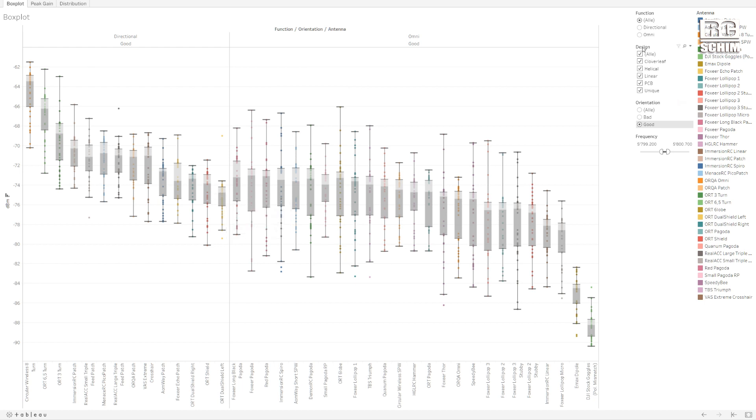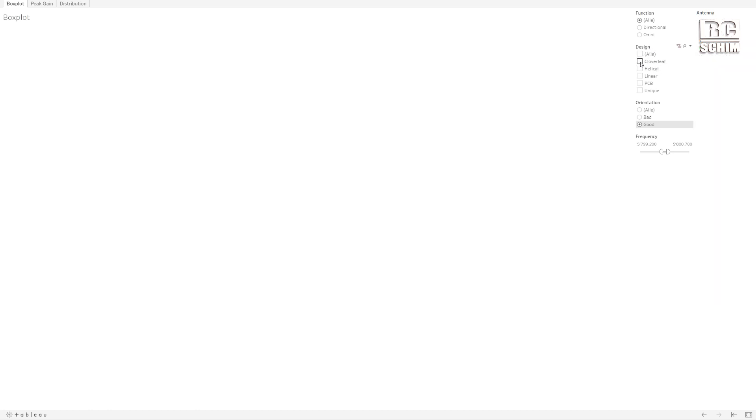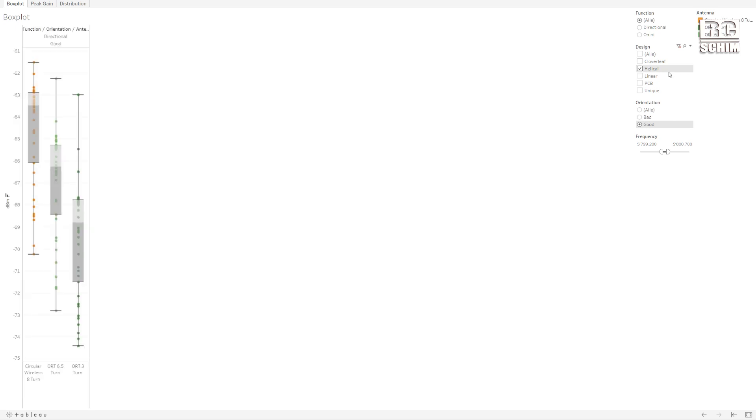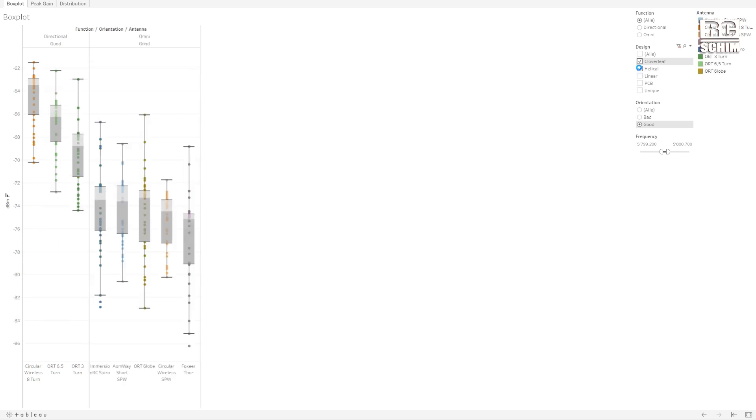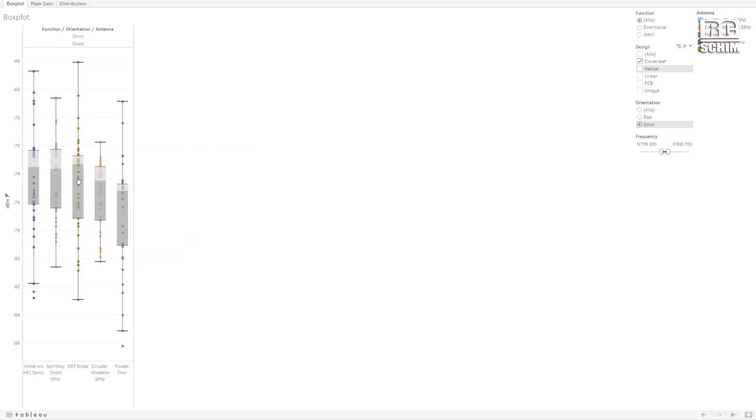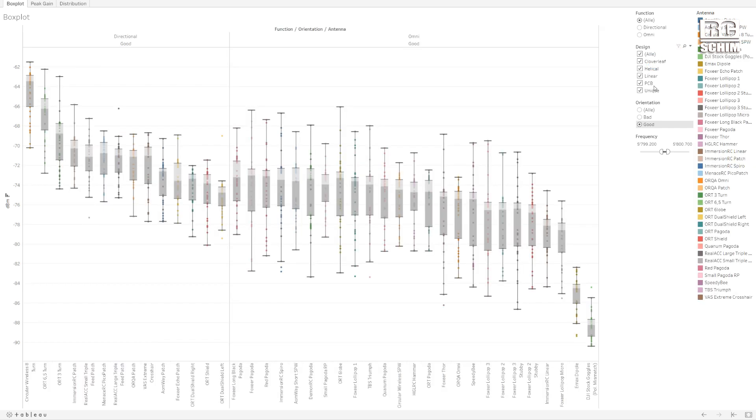He also implemented a category called design where you can just take a look at all the helicals. Helicals are those spiral antennas and I only tested three of them here. Or let's say the cloverleafs. You see where this is leading. You can change or select designs.